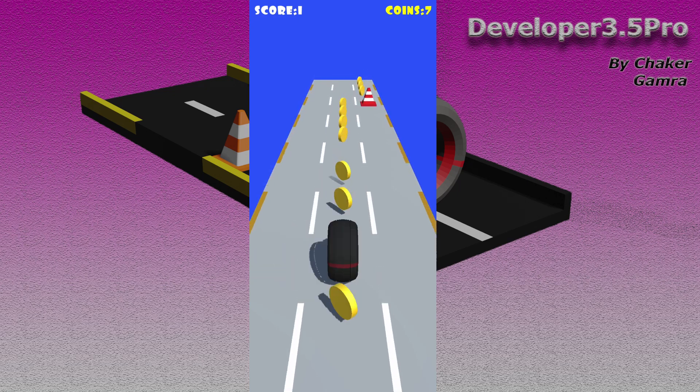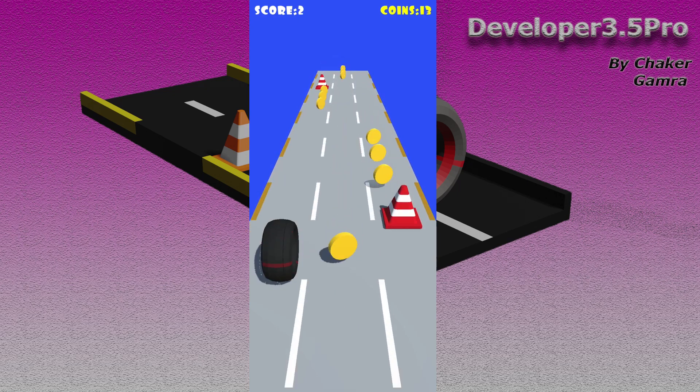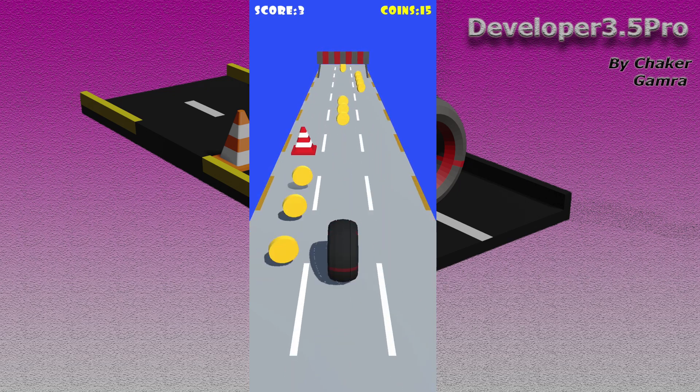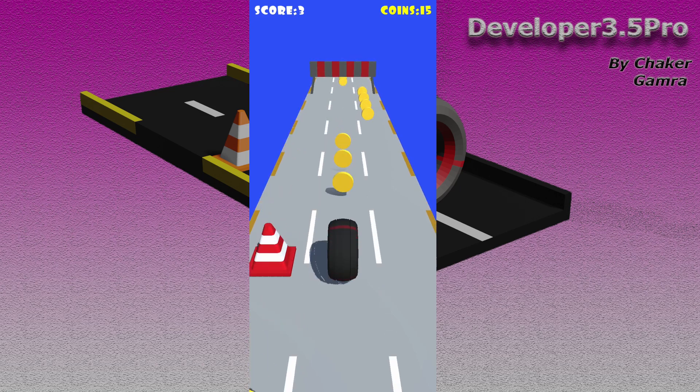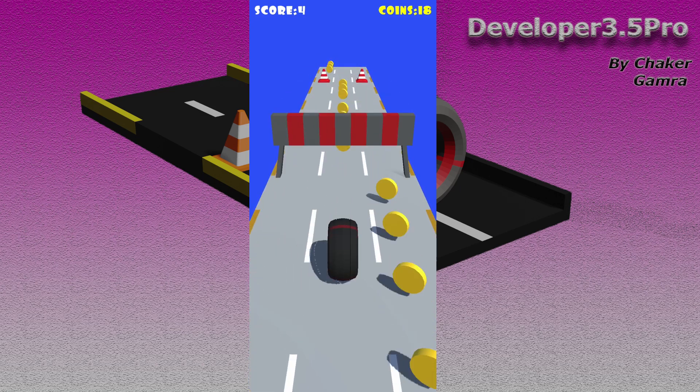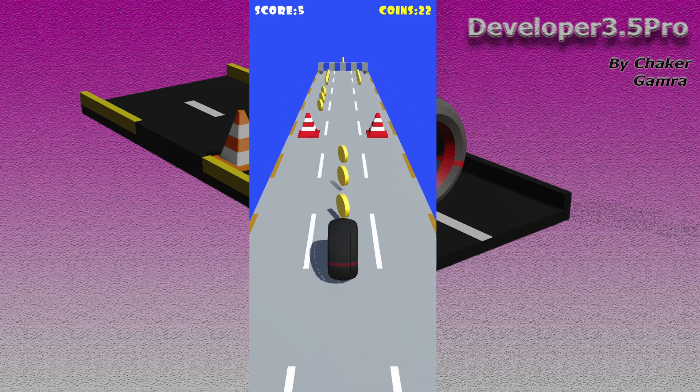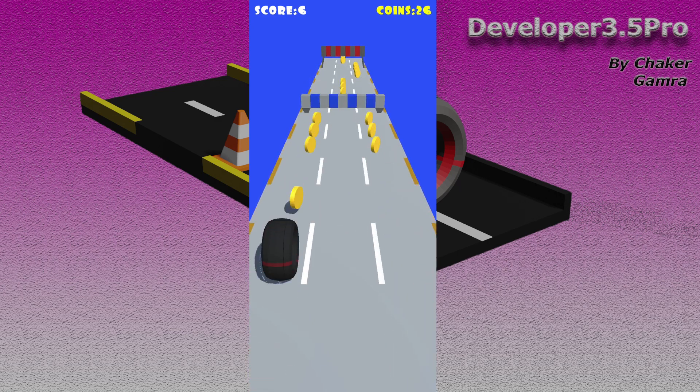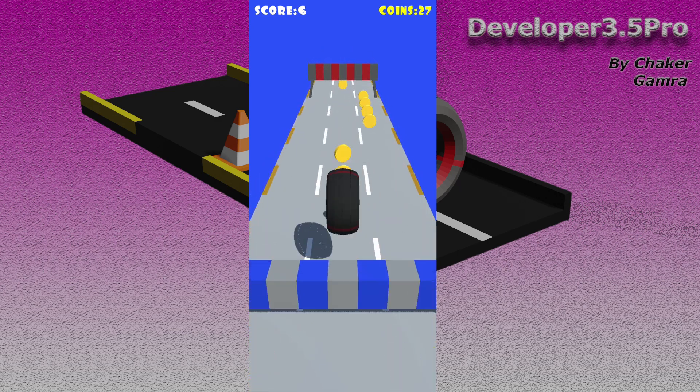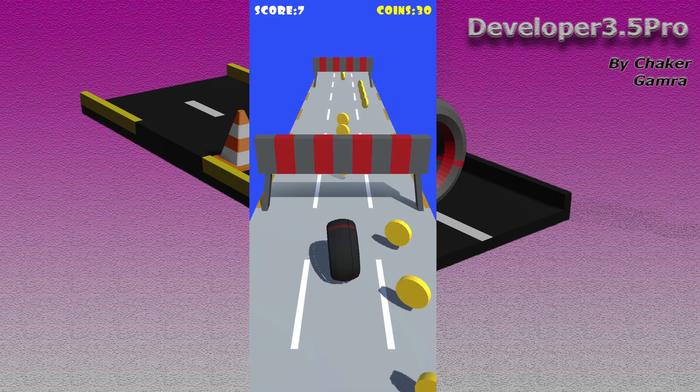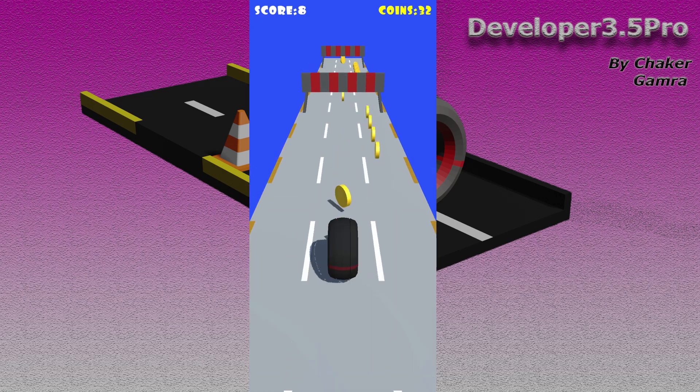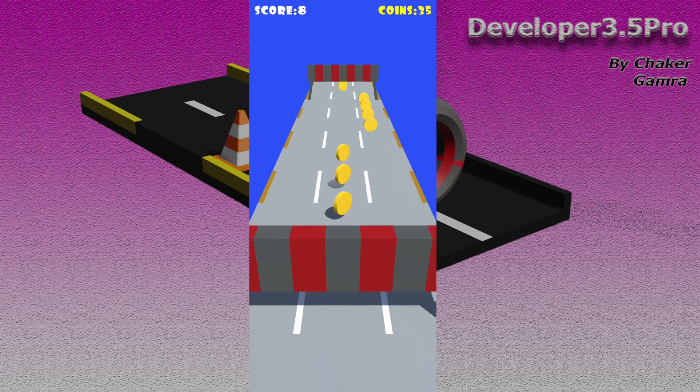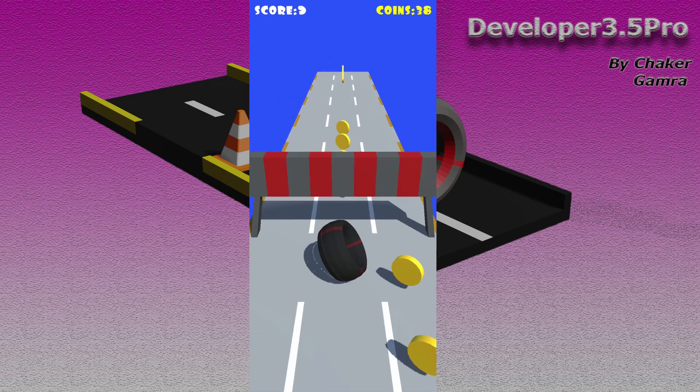I can also slide to avoid this obstacle. We have some coins to pick up and also I can jump. I hope that you are excited about making this type of games.